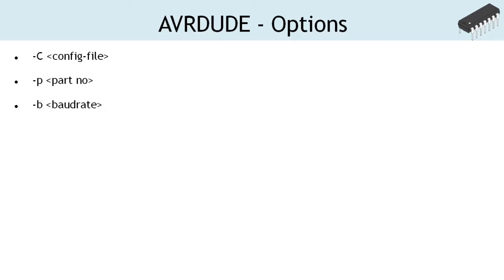Minus b option overrides the serial communication baud rate specified in the respective programmer's entry of the configuration file.